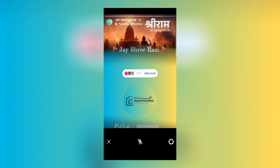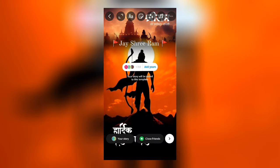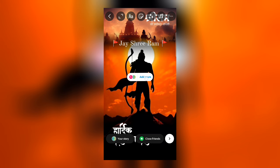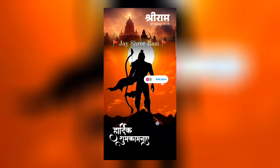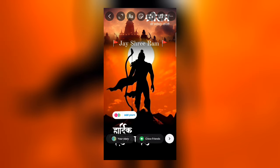Then add the photo from your gallery. Now place the 'add yours' button wherever you want, and then click on your story to upload your Jayshree Ram story.